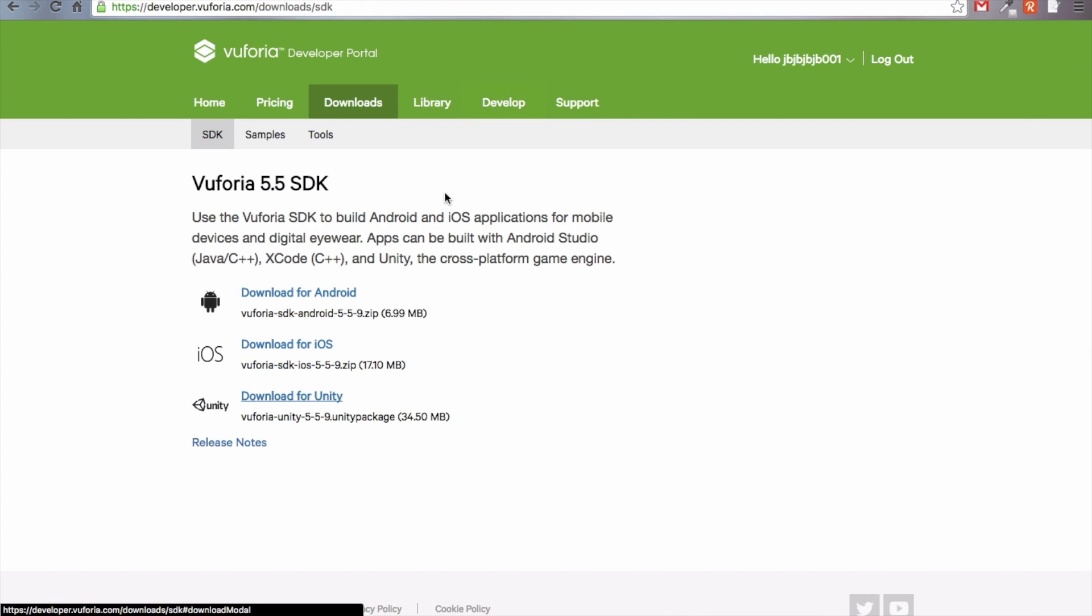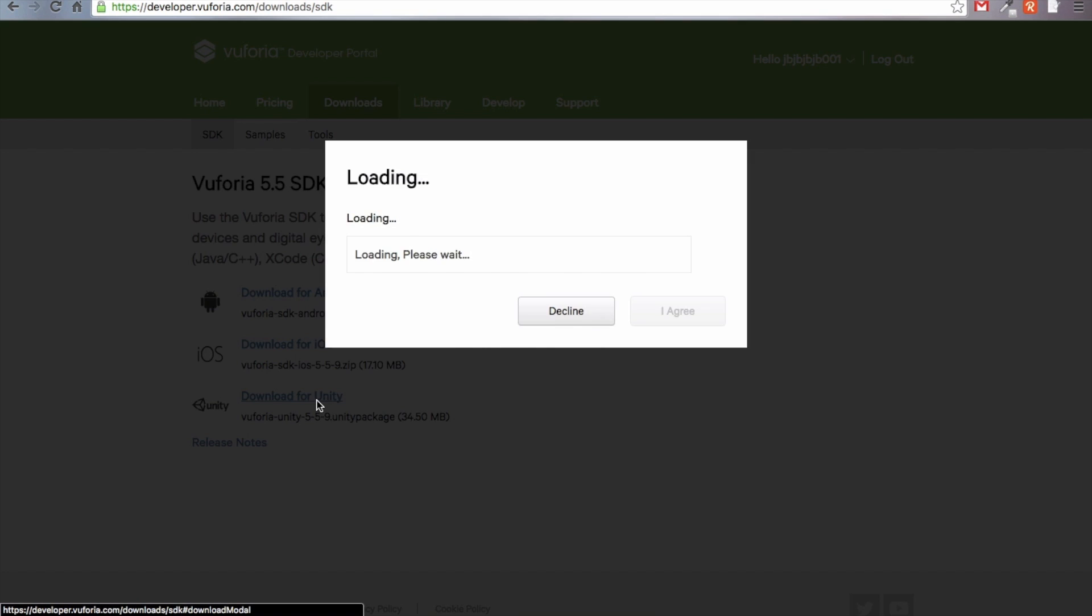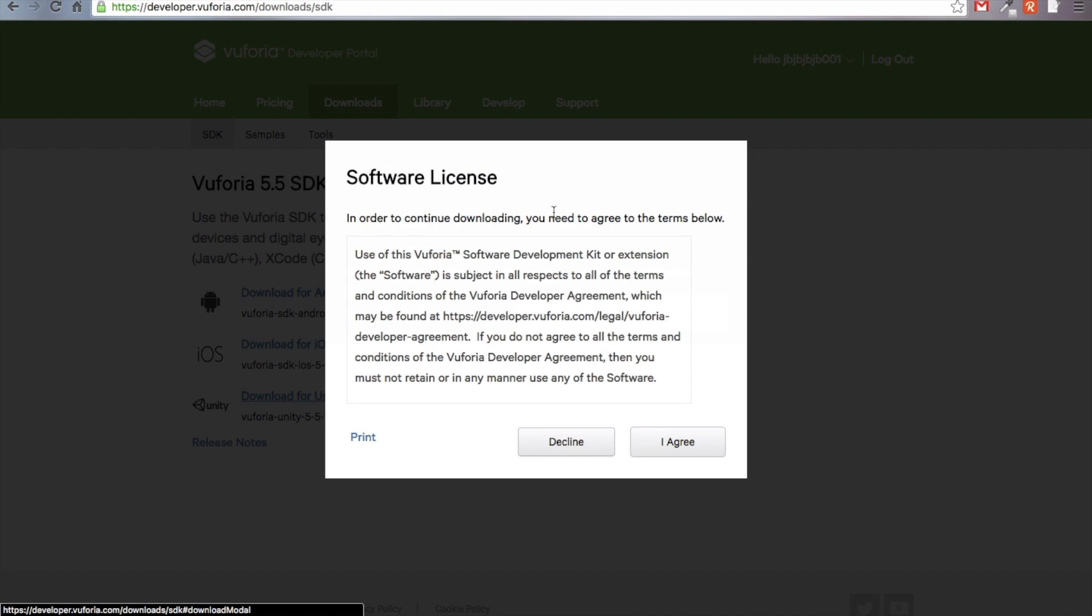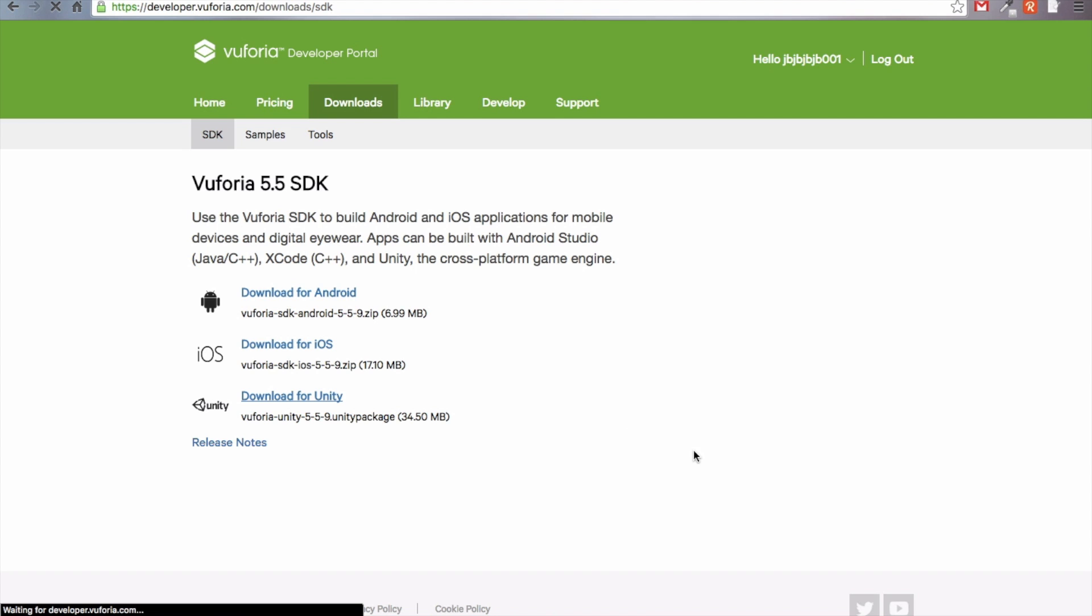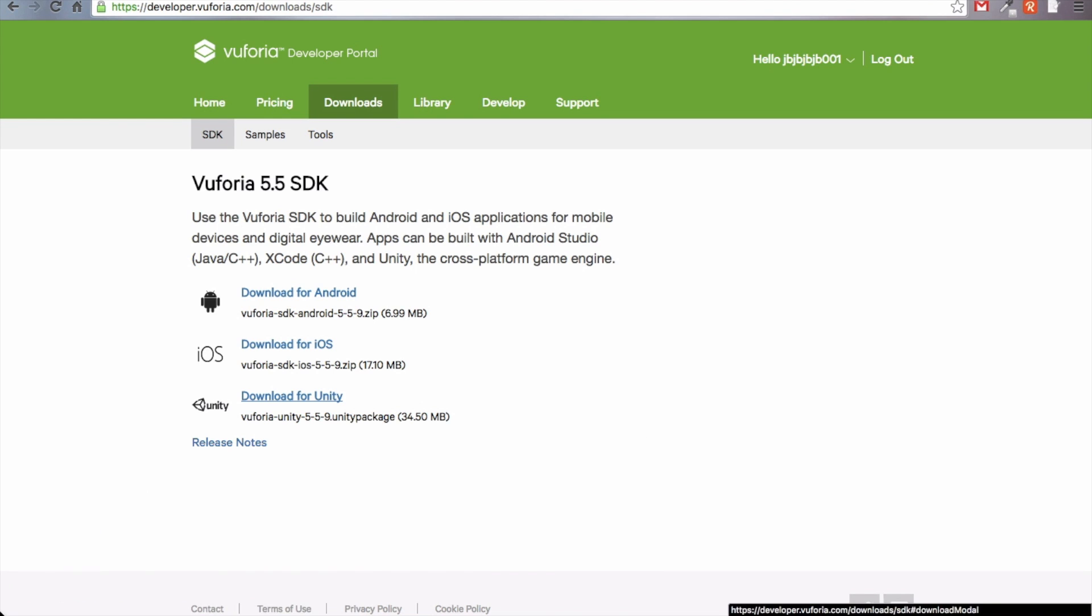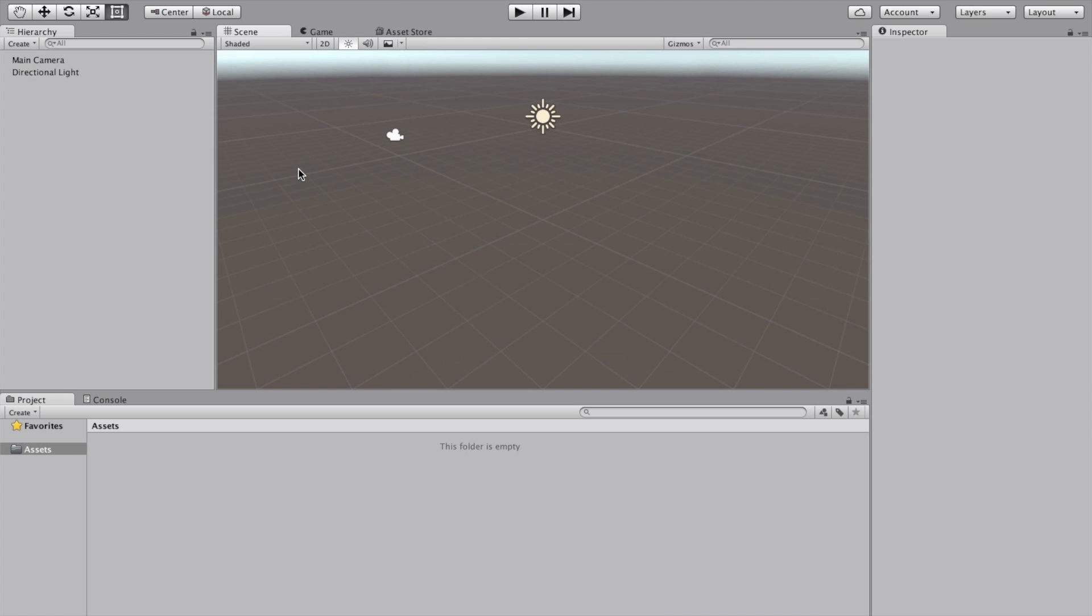There's actually one last thing that we have to do before we are ready to rock and roll with our Unity project, and that's downloading the SDK. Just head over to the Downloads tab. Under SDK, you'll find the Download for Unity, and this is the Vuforia SDK for Unity. Just go ahead and click Agree and it's going to download a Unity package right there.